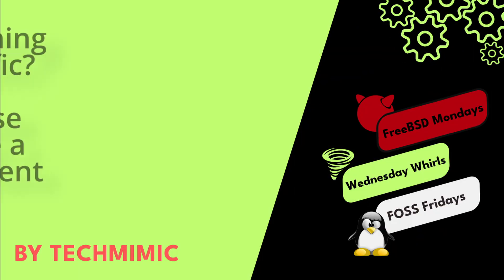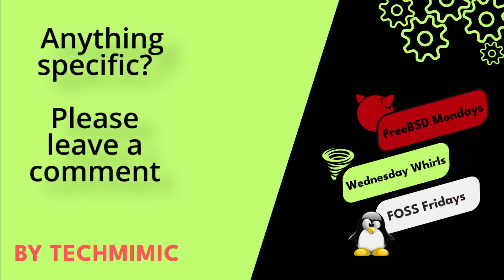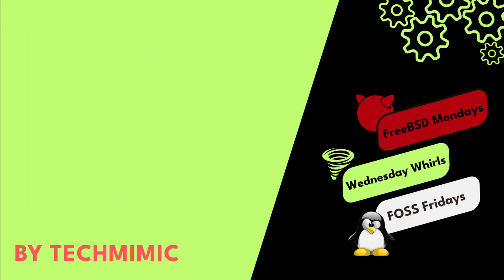Welcome back to Tech Mimic, where you can simply view, imitate, replicate and get on with your day.